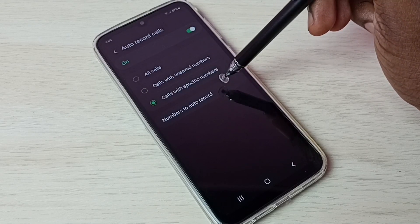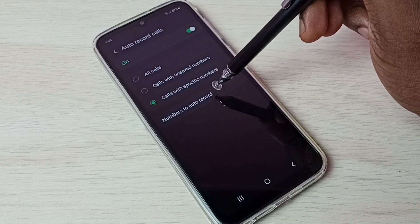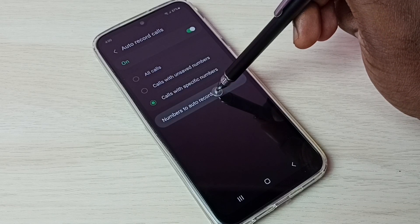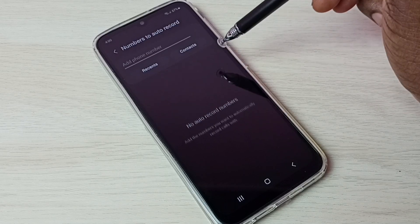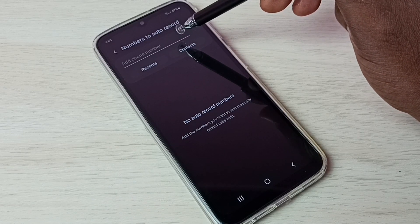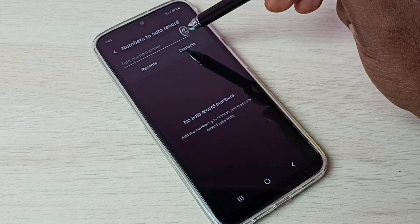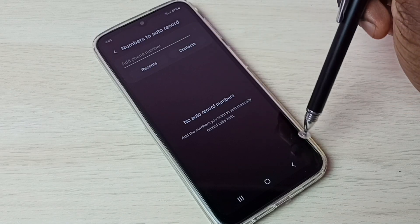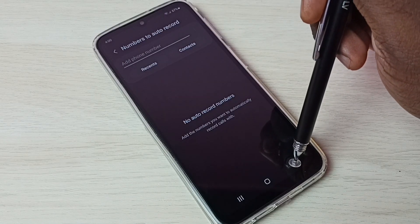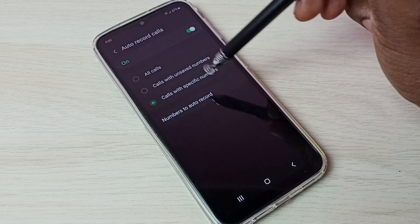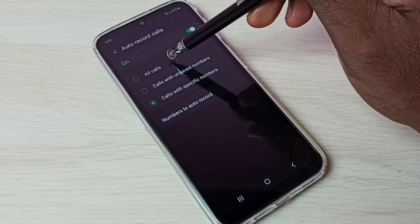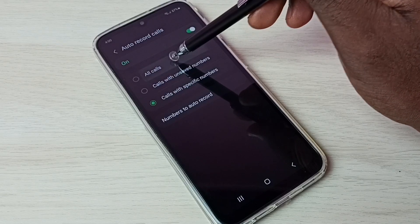For specific numbers, we can add them here. Tap on Numbers — Numbers to Auto Record — here we can add the numbers for which we need to enable auto call recording. Let me go back and select All Calls, because I need to enable auto call recording for all calls.